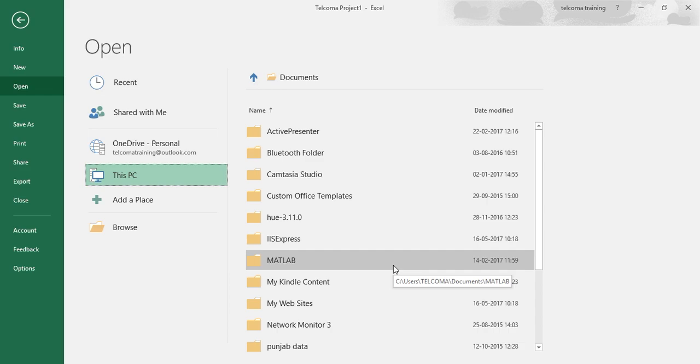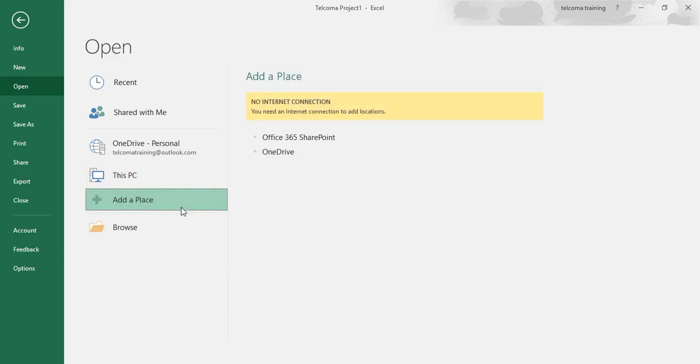The other option you can see is Add a Place. It is to add access to a folder on your SharePoint site or OneDrive. You can see two options here: SharePoint Office 365 and OneDrive.